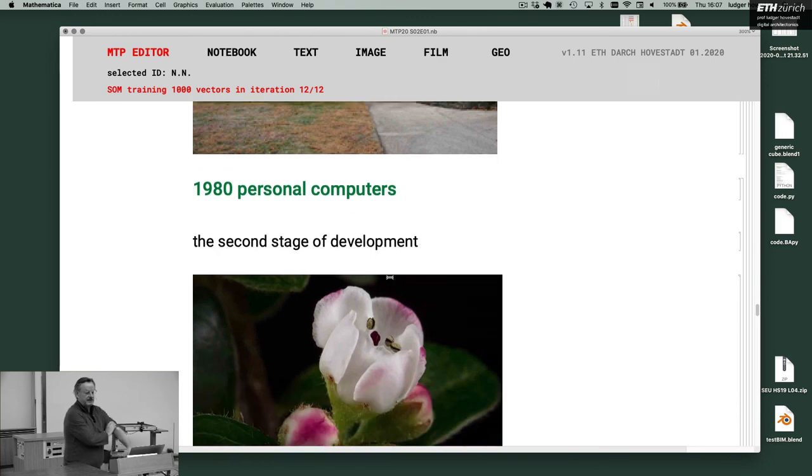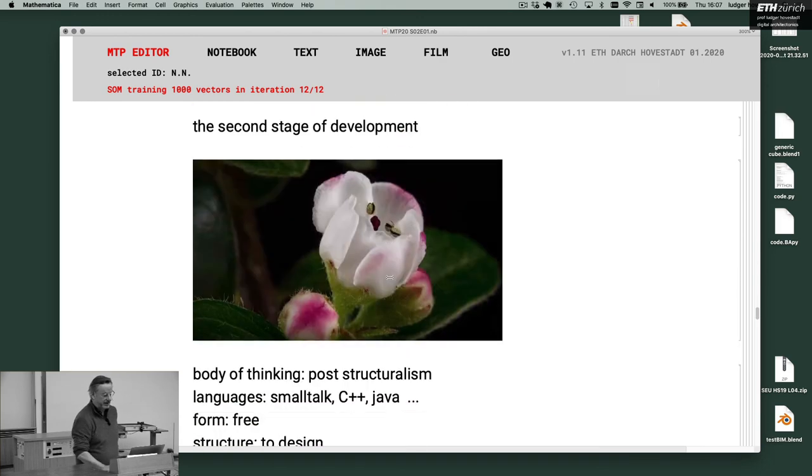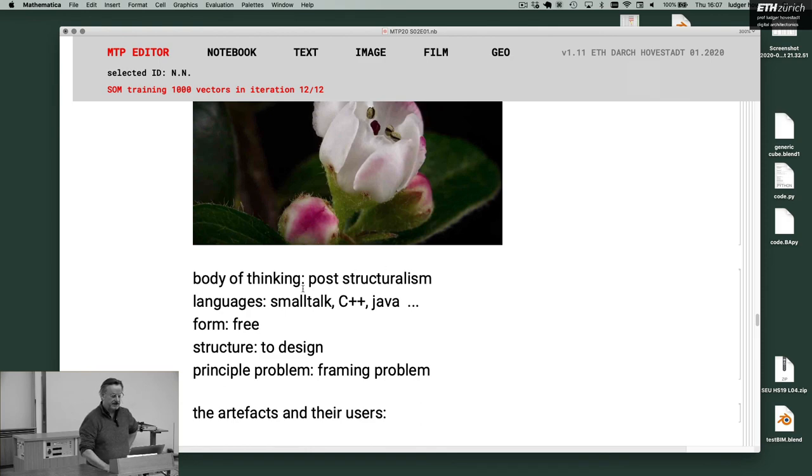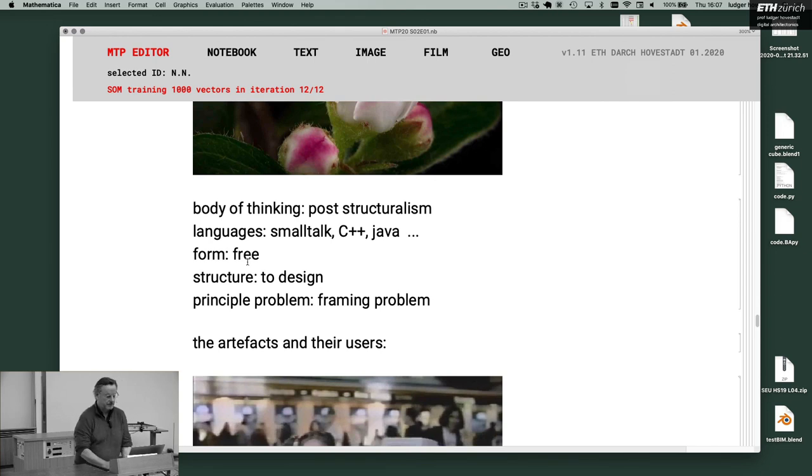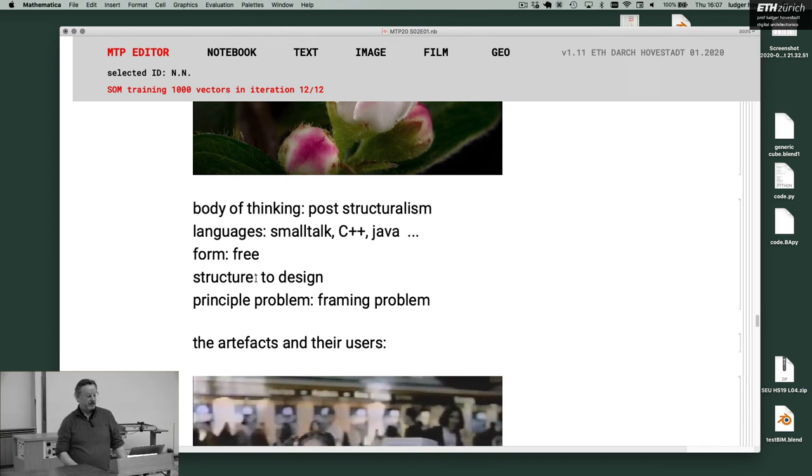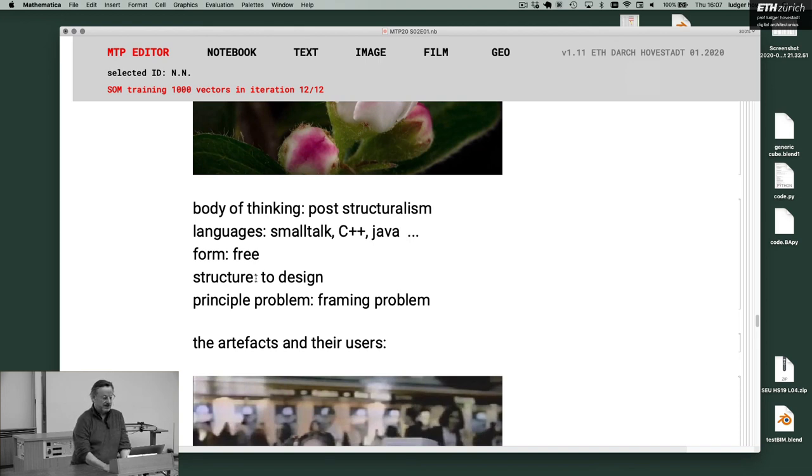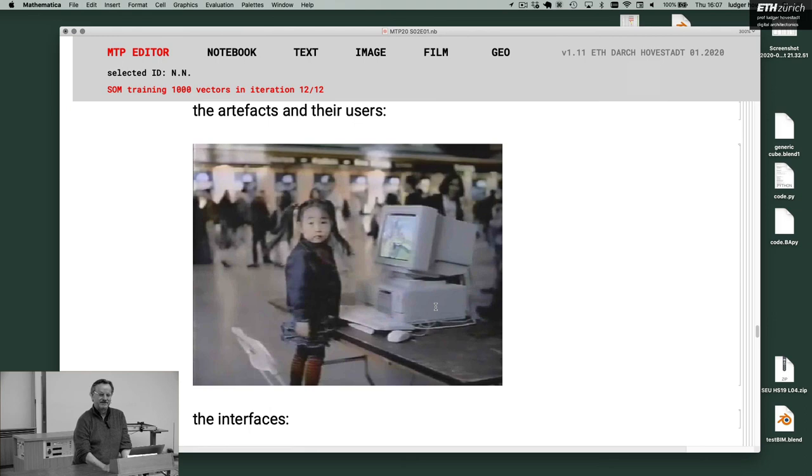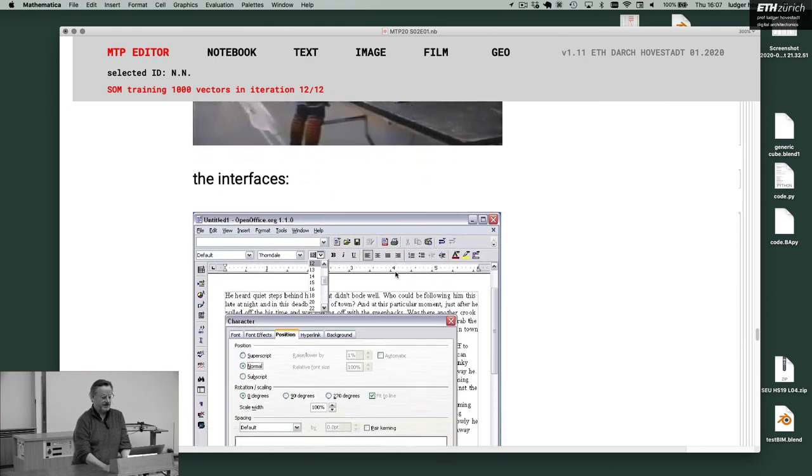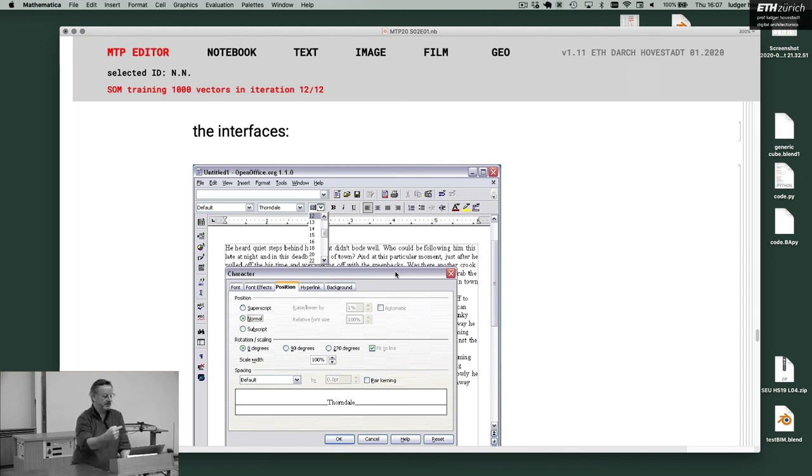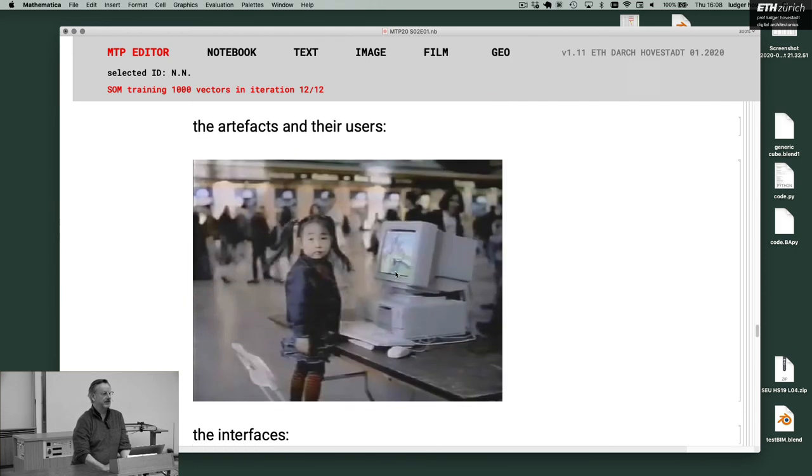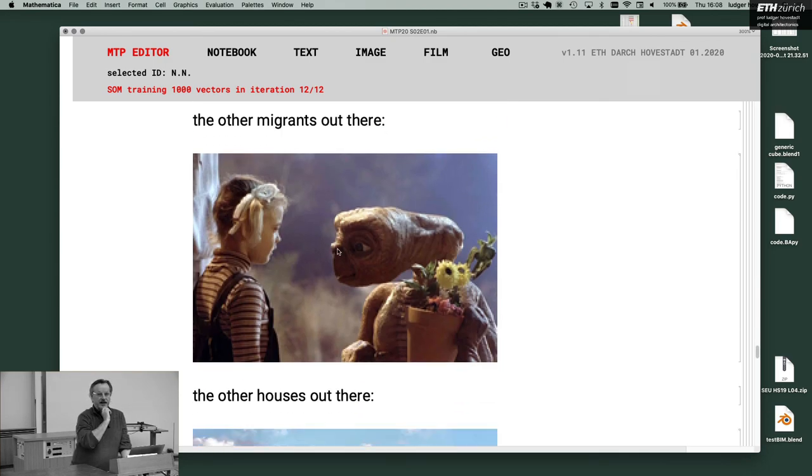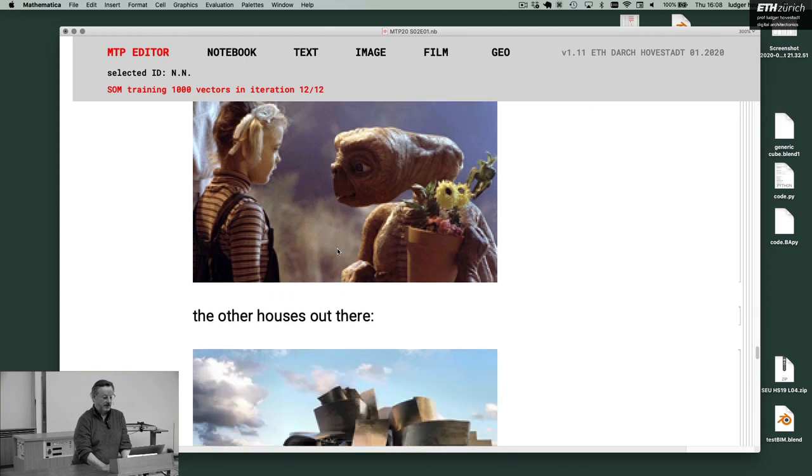Personal computers, the second stage around 1980. Body, structuralism. Languages, Smalltalk, C++, Java. The form is free and the structure now is to design. So this is what we call parametricism today. You make a certain program and then you can deform it whatever. So this is the technical implementation of PC. It's post-structuralism on a technical level. The principal problem is a framing problem. And the artifacts are these. Infantilization. Computer says touch me. These are the interfaces. Everything in parallel, there is no clear sequence how to follow and what to do next. So it's up to the user to do that, not the computer says what has to be done. He asks what do you want next. Invites you, treats you as a kid. And these are the aliens. And these are the houses.